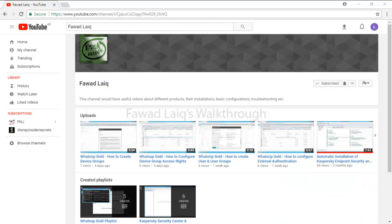Thank you so much for watching Fawad's walkthrough videos. Please comment, subscribe to my channel, and let me know if you need to know more about any of the products I am talking about.